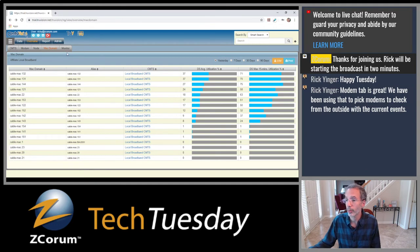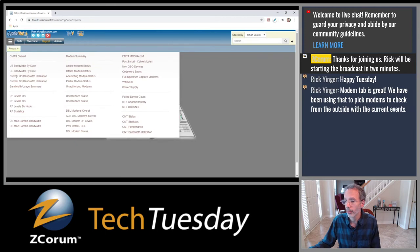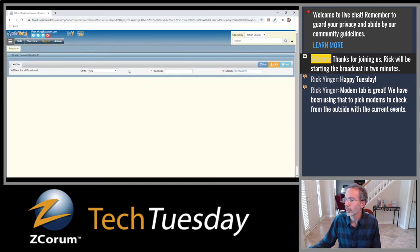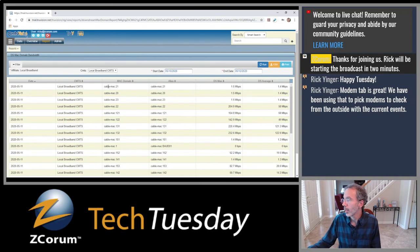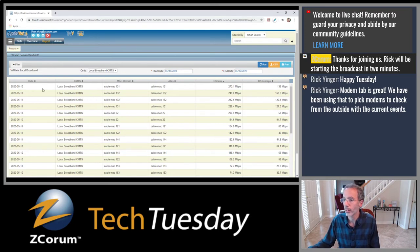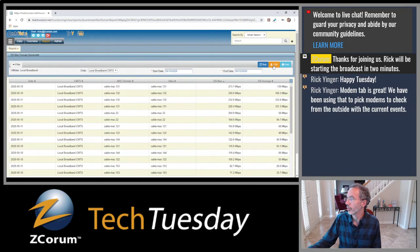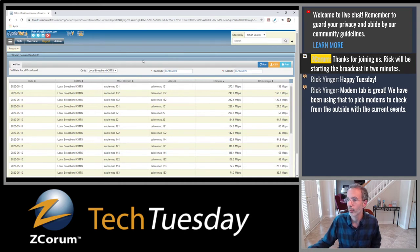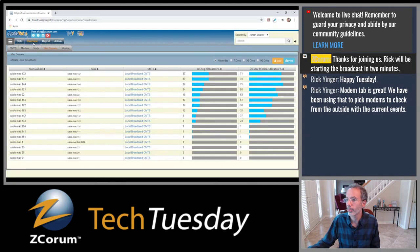You can also go to reports and pull up, for example, the downstream MAC domain bandwidth report. Pick your CMTS if you have more than one, select a date range — say two days — and run it. You get a report you can click through for downstream or upstream MAC domains, see the particular dates and what's going on with each MAC domain, and download it as a CSV. This is more detailed if you're really drilling into your MAC domains and trying to figure out what's going on or get things balanced.